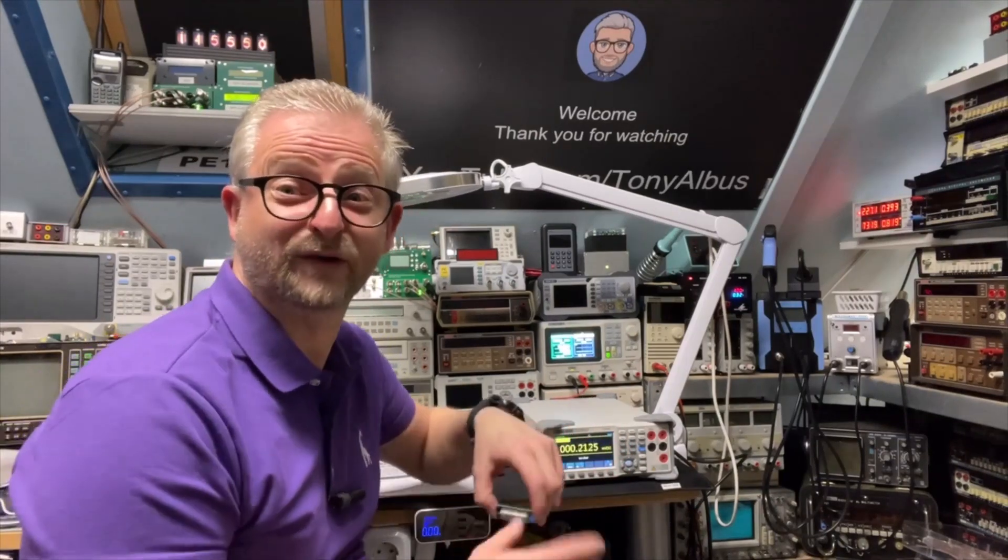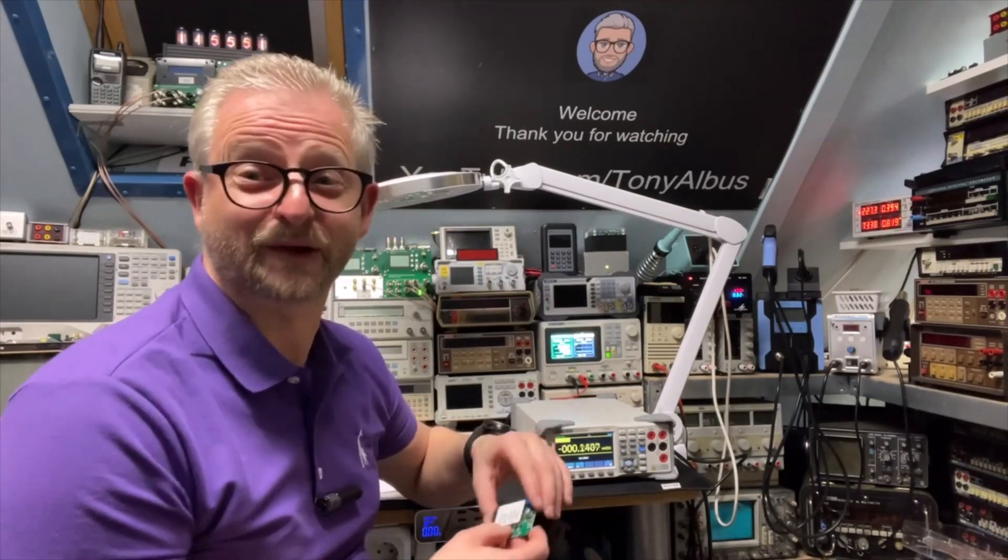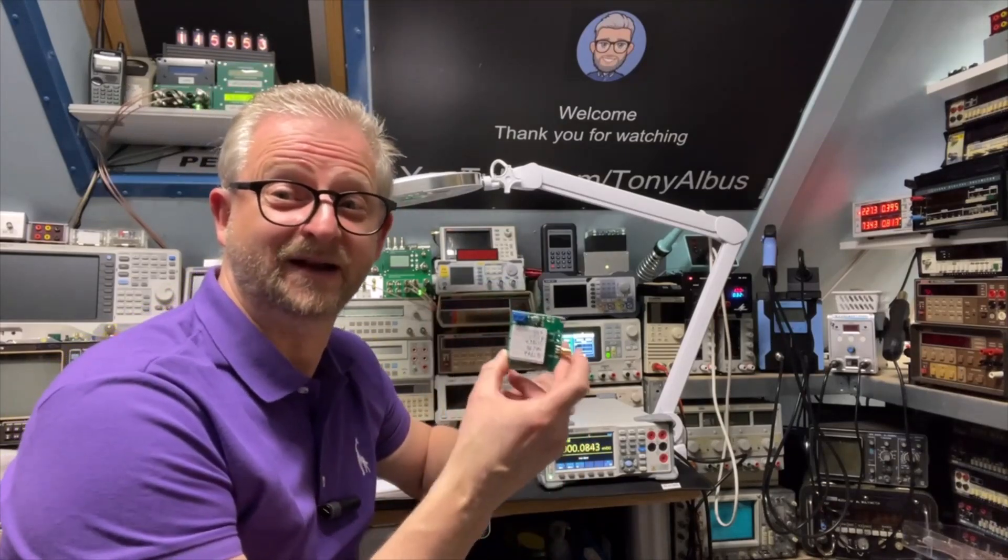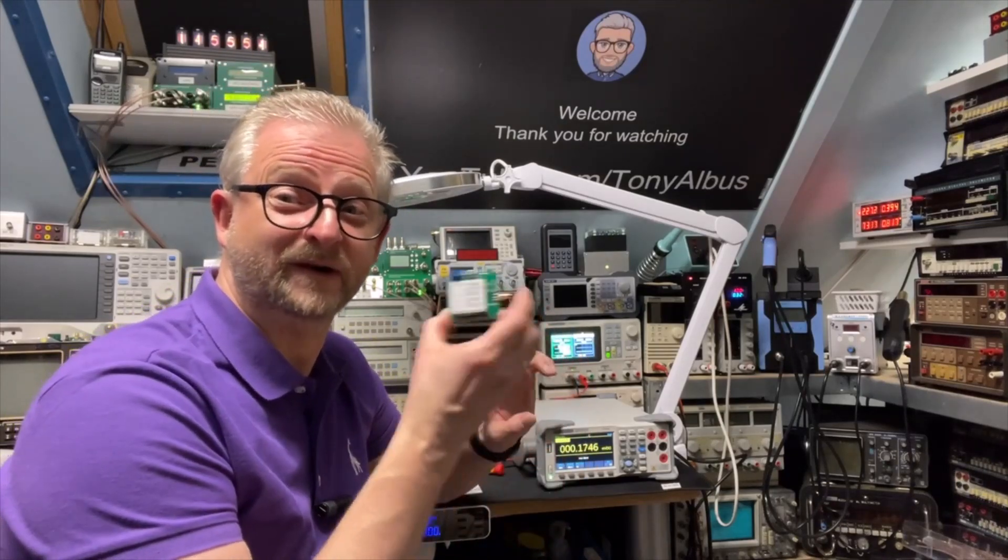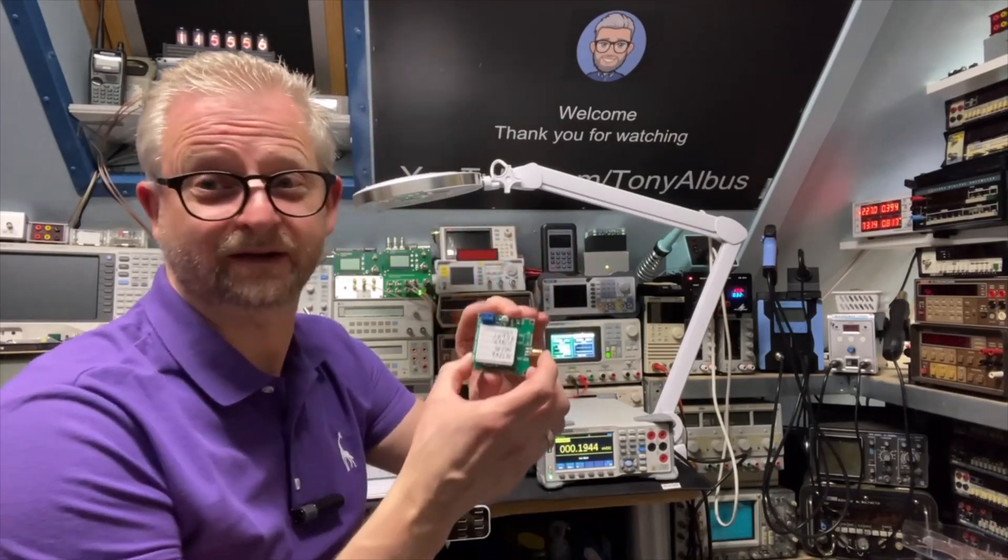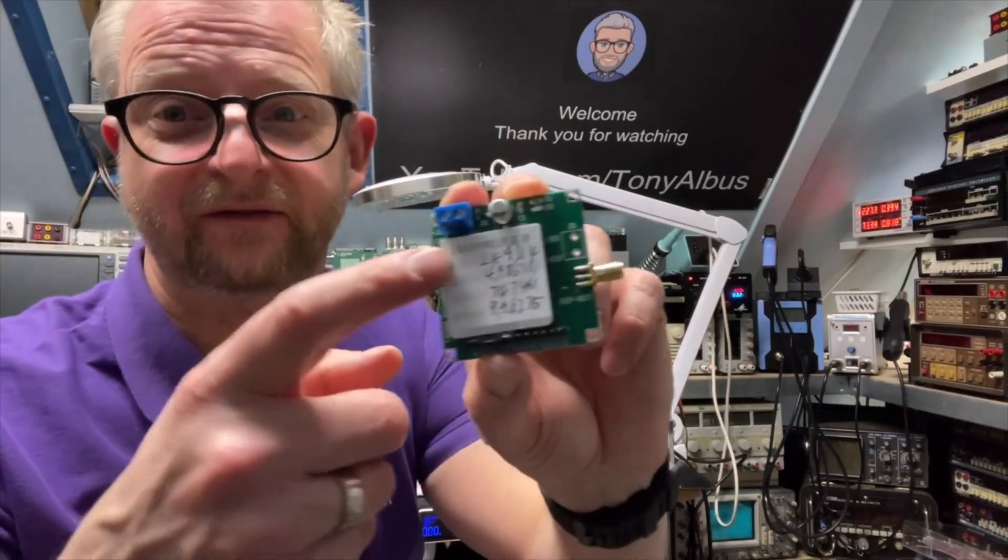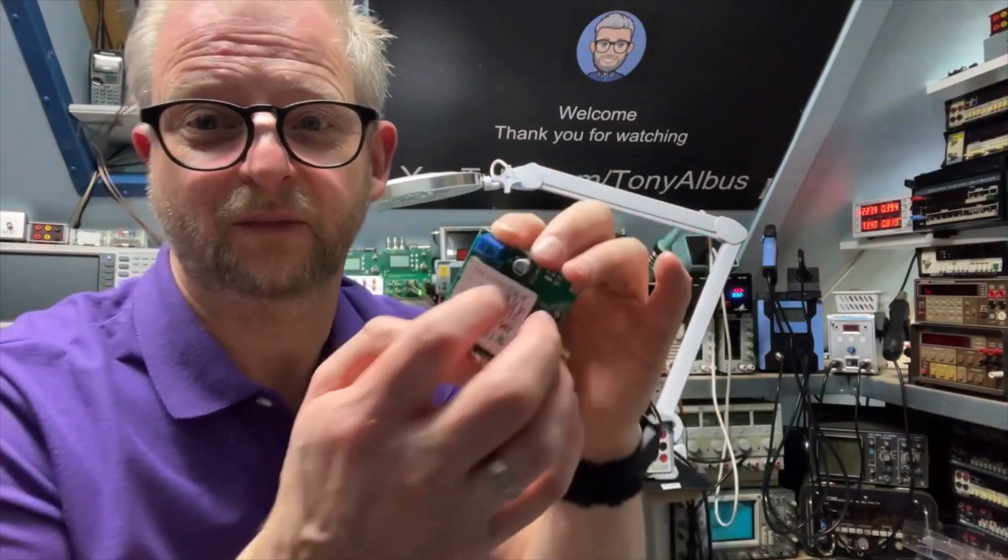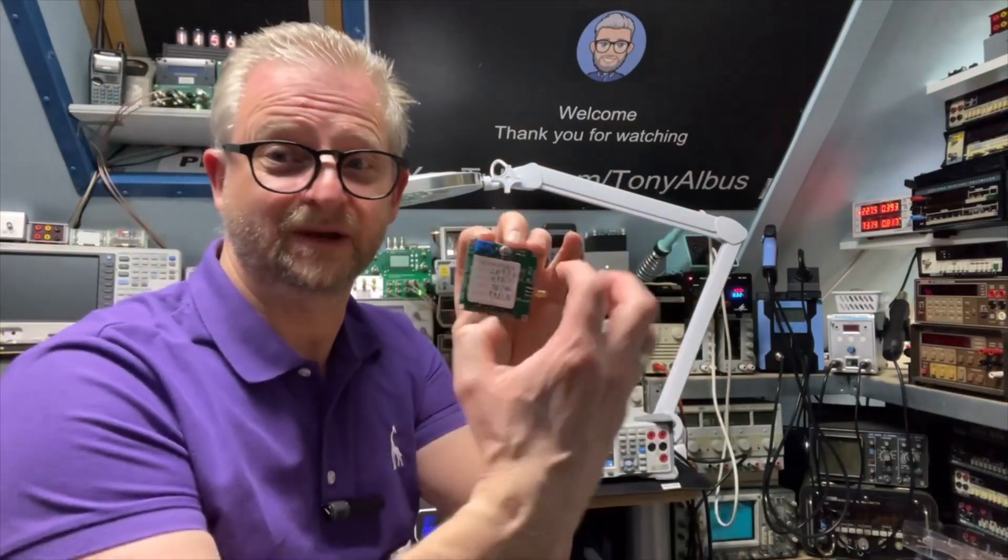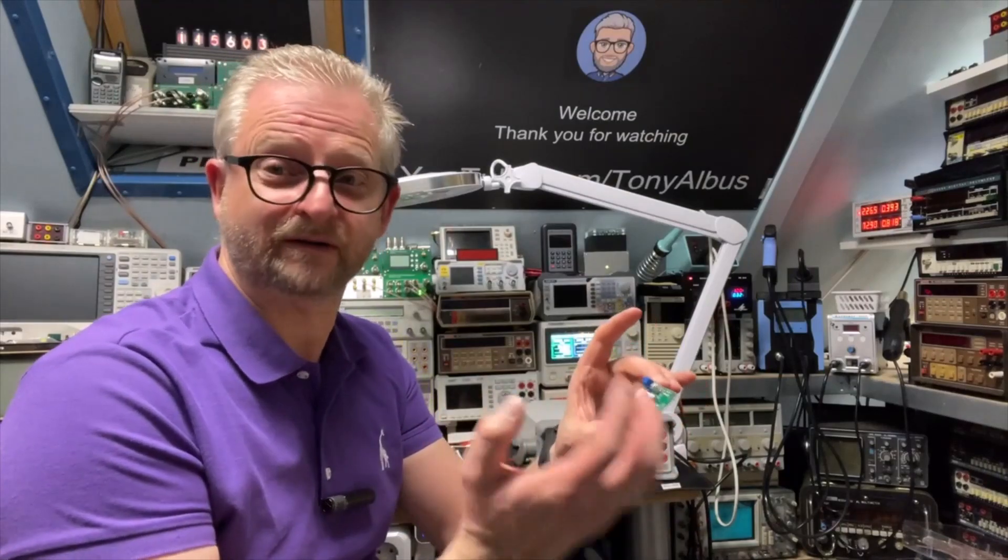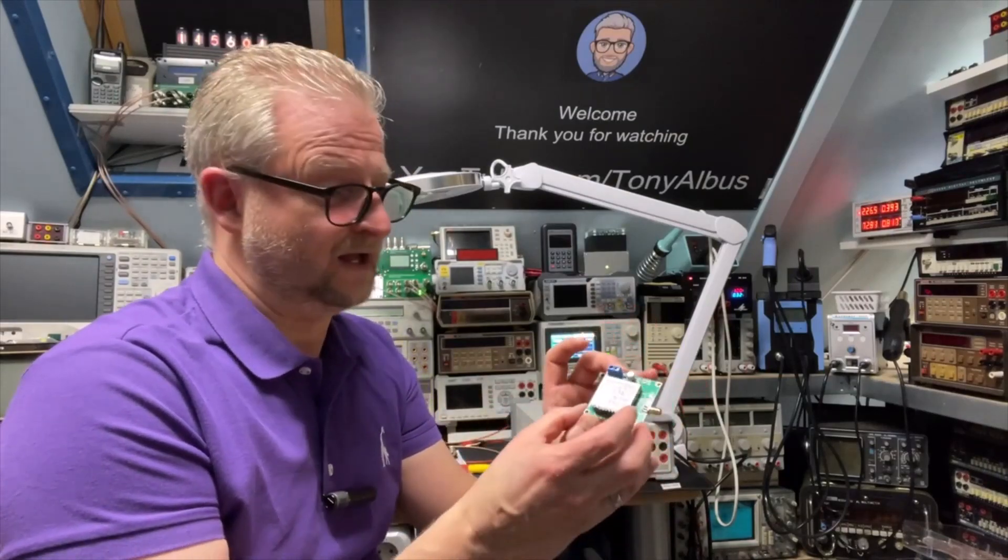Usually these come with a battery and a nice box. This doesn't have a nice box, but it does have a nice metal box to keep the heat inside, I think to keep it more stable.